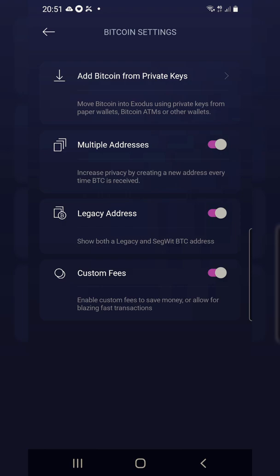Now it is active. If you haven't activated the multiple wallet either, this is also where you would touch the gray toggle and make the multiple wallet purple, meaning it's also activated. Now when you receive Bitcoin, it will show you your legacy address, which is the second default wallet that Exodus gives you.